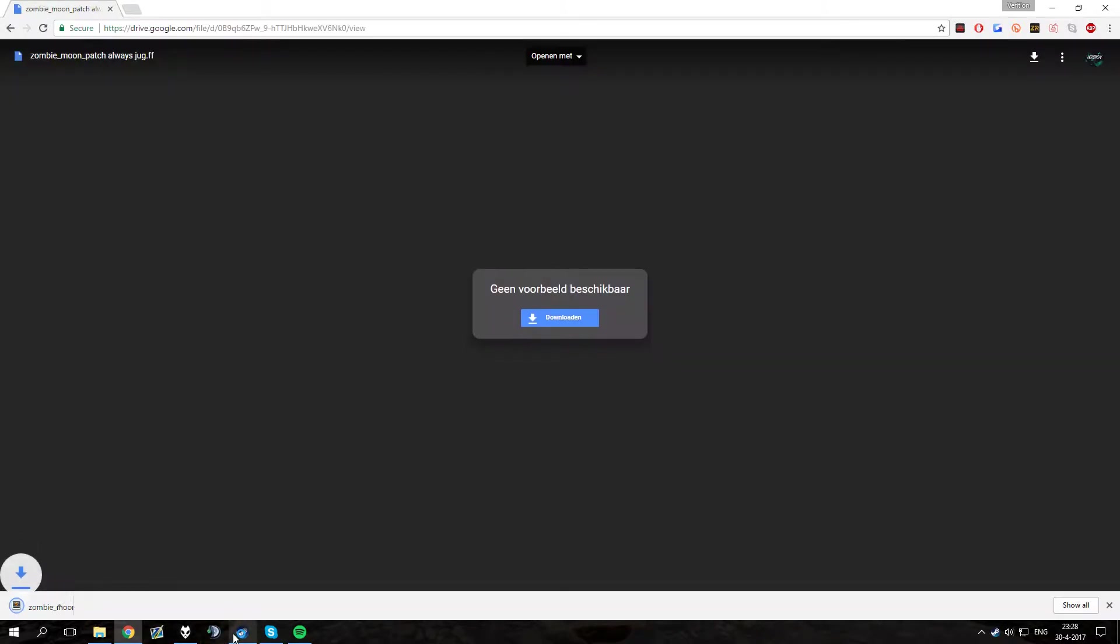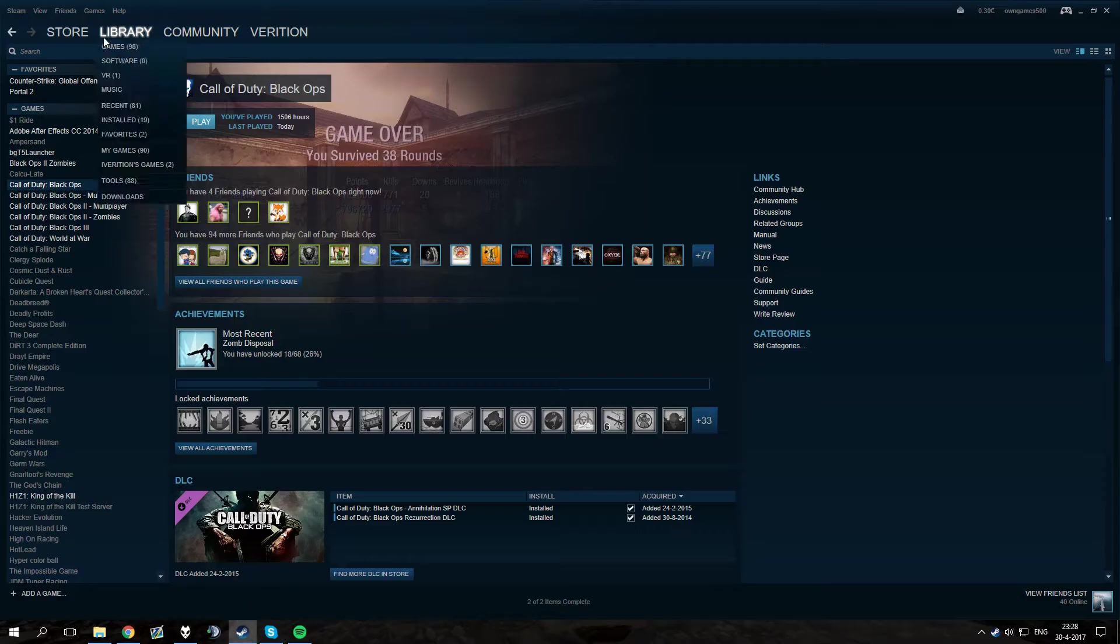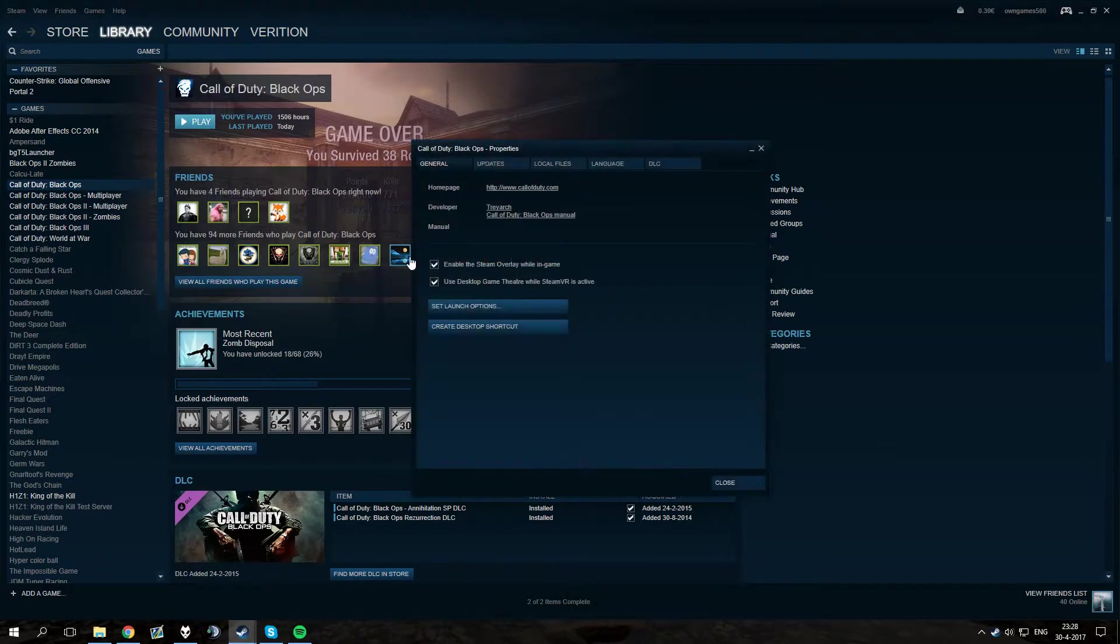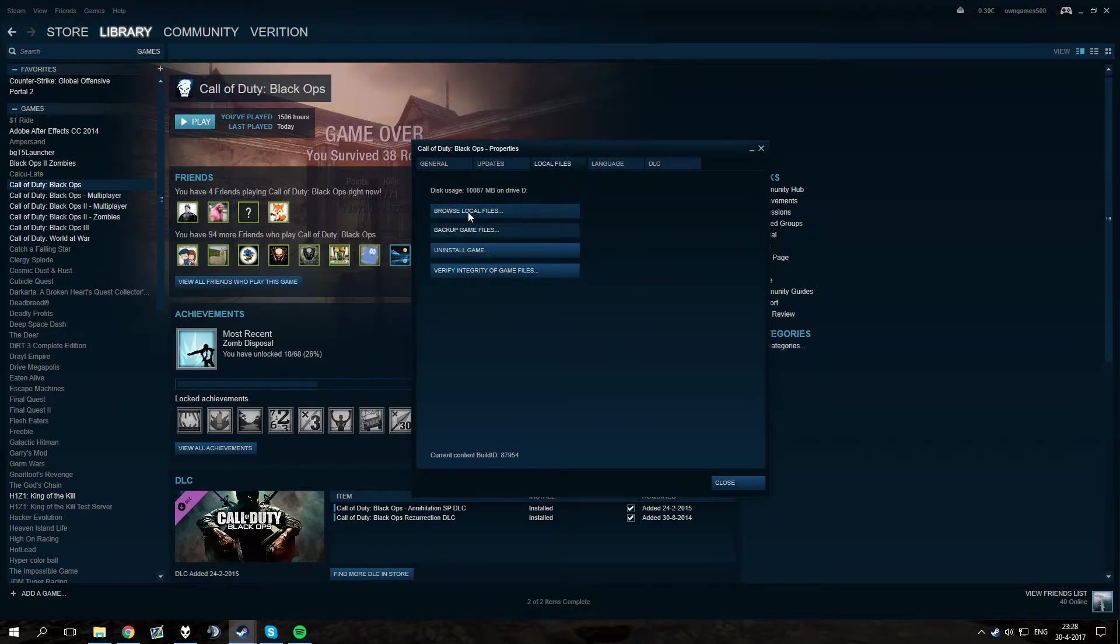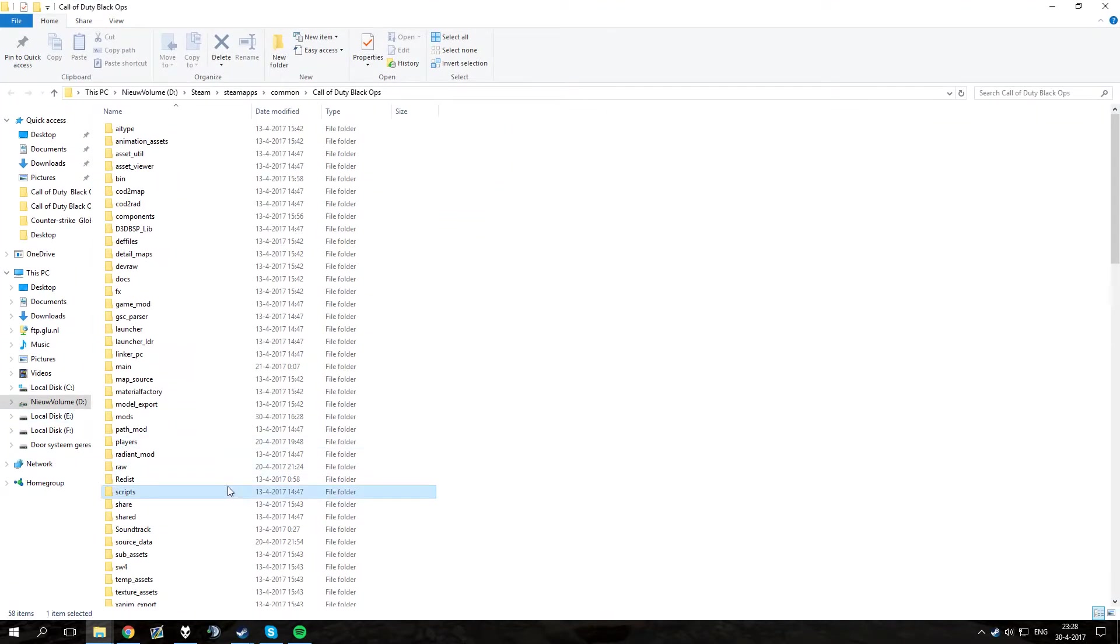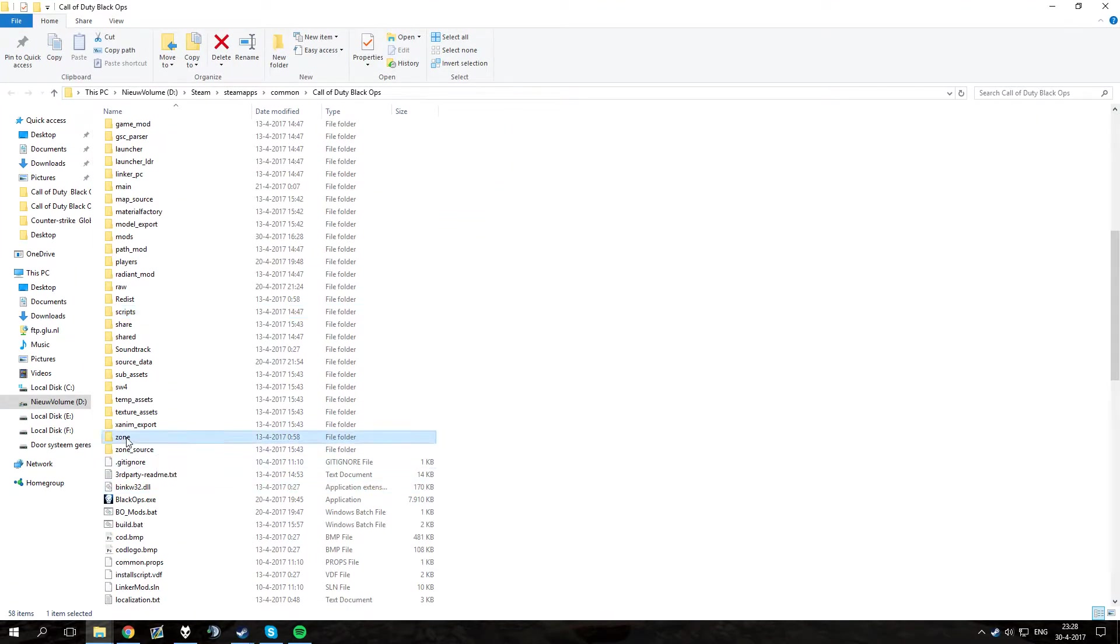Then you want to open Steam, go to Black Ops, right click on it, properties, local files, browse local files and then in here you will want to go to zone.